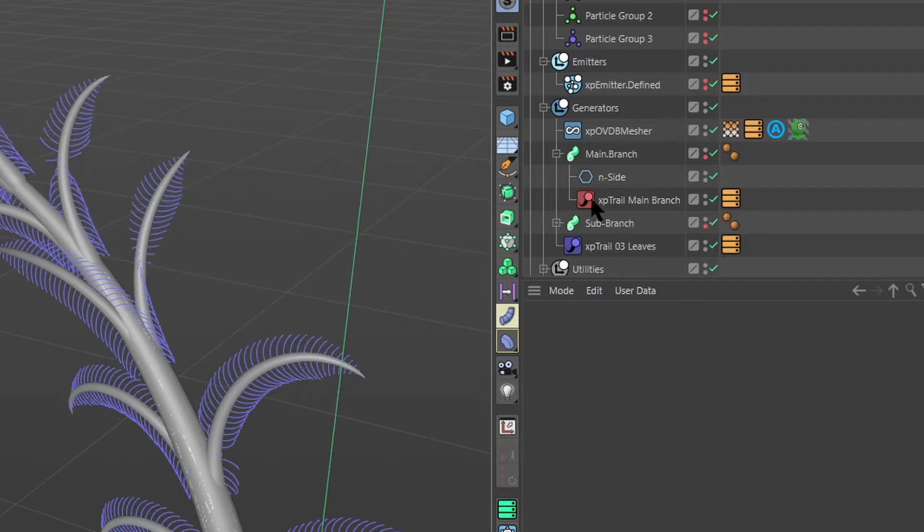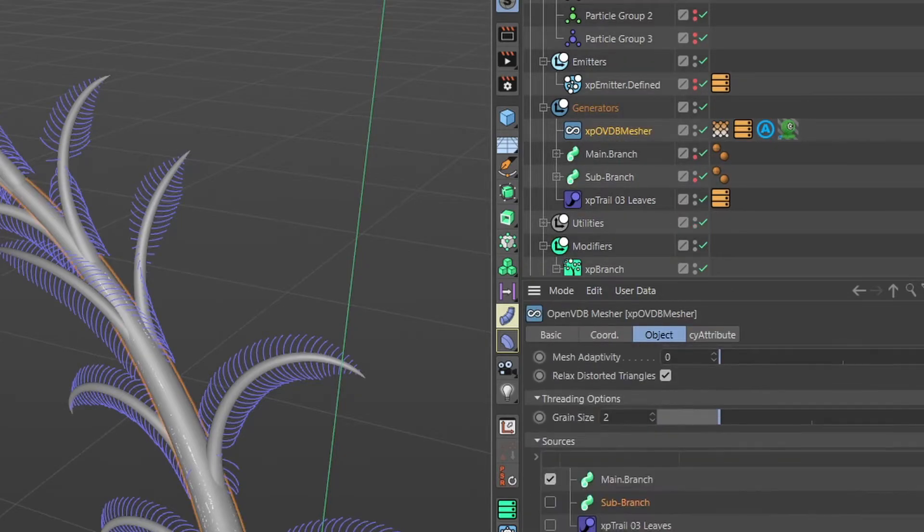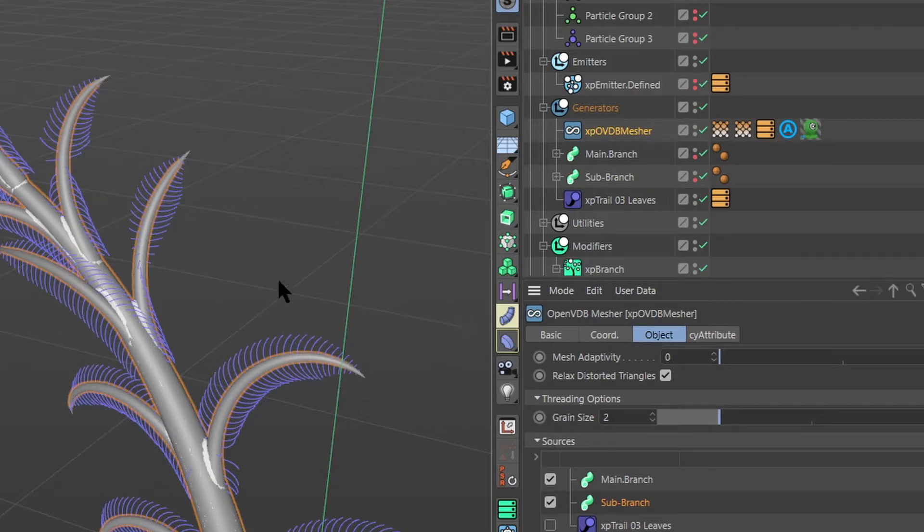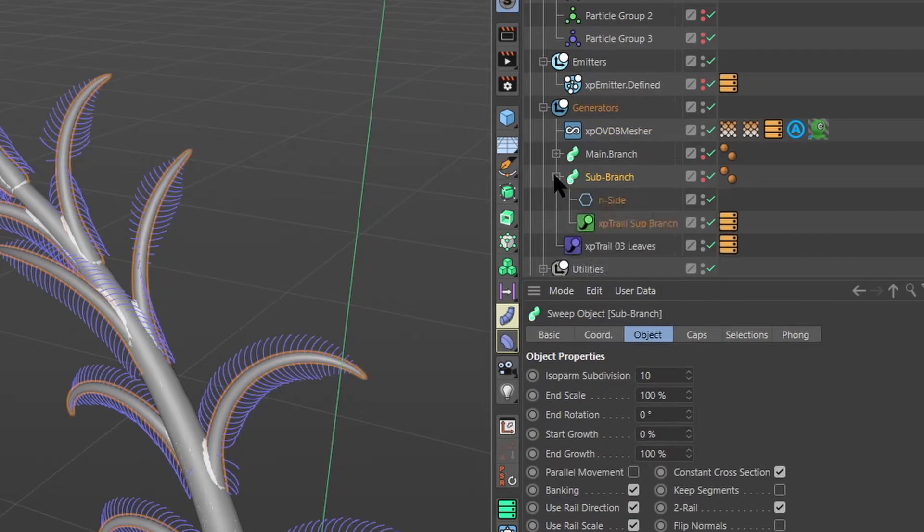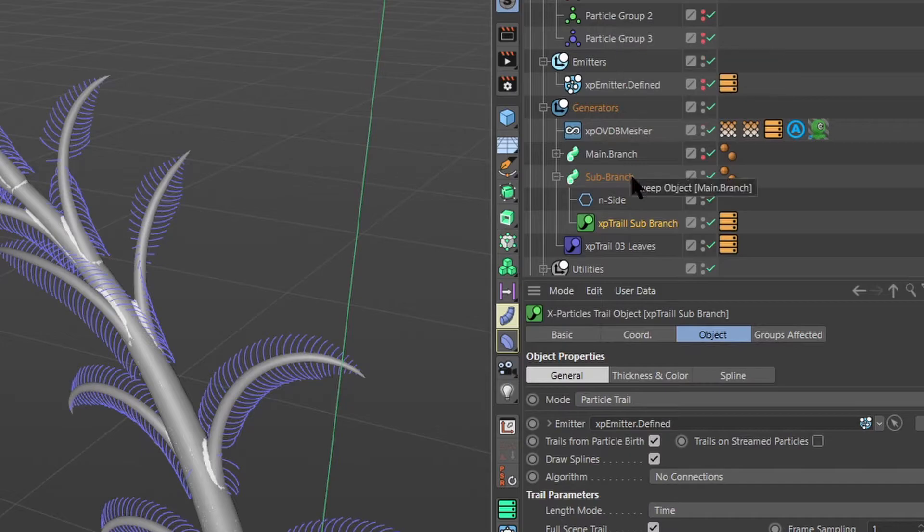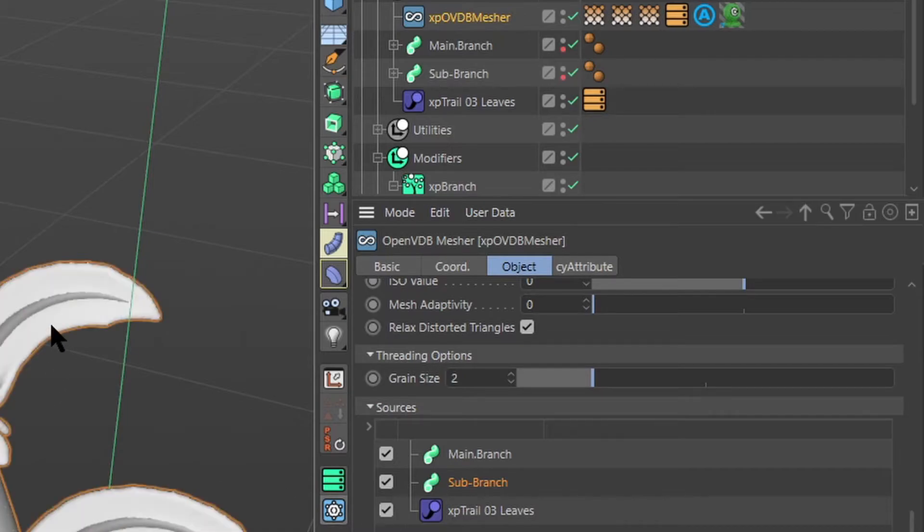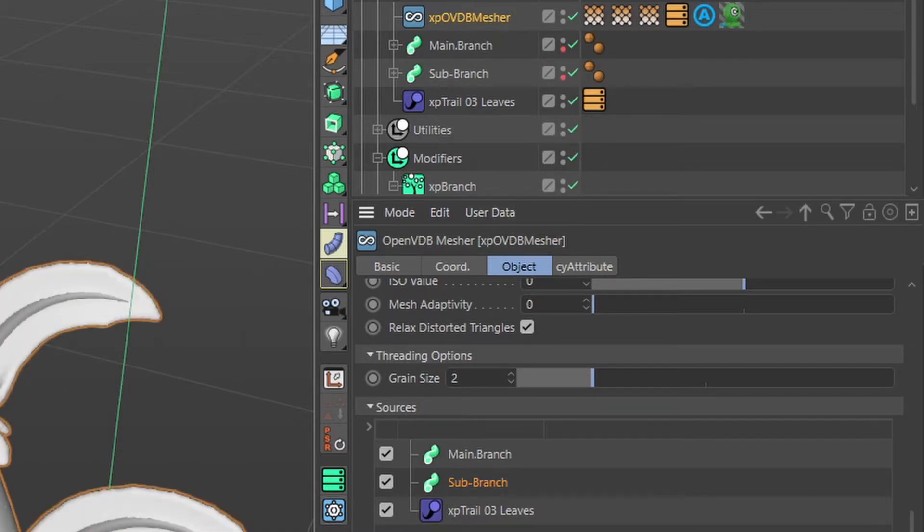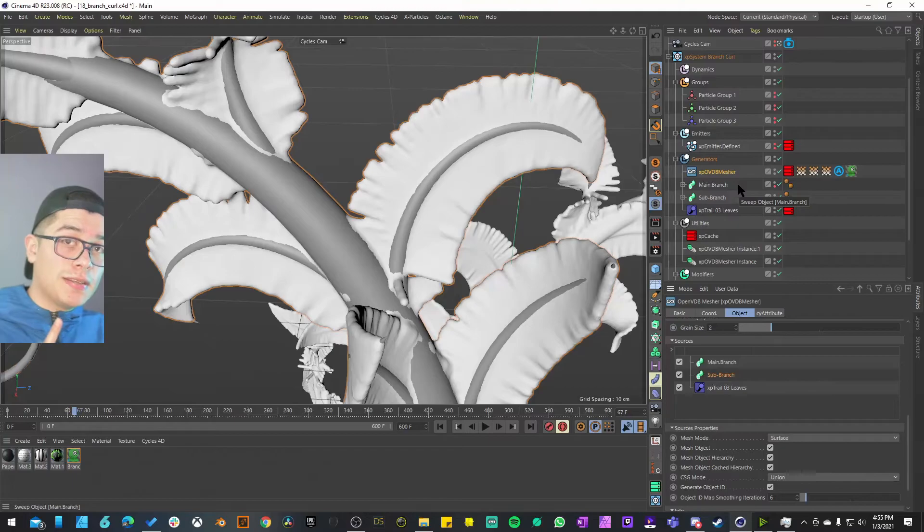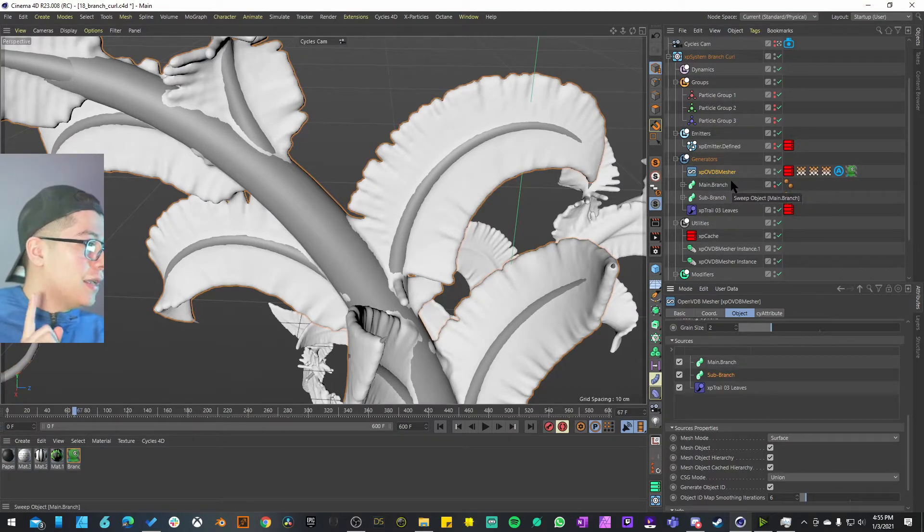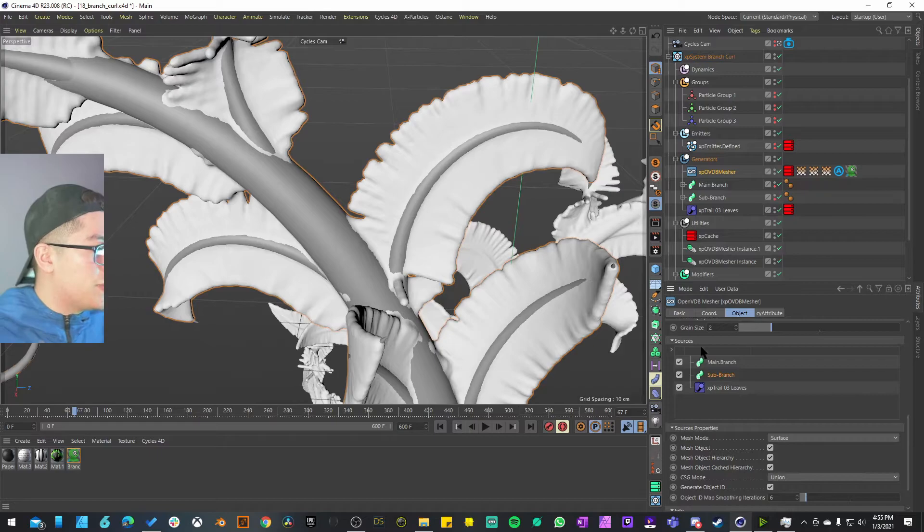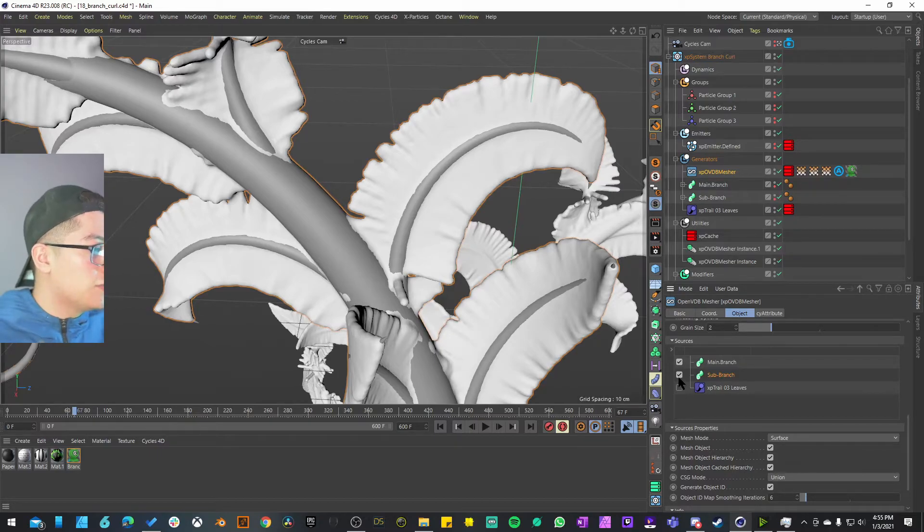I hope that is the case because that just opens a lot of possibilities. We don't have to create splines by themselves, we can just drive them with particles. So we have this OBD measure. The second thing we can activate is the sub branch which is also the parent of our XP trail attached to particle group number two, and they also have an inside. The last source for this OBD measure is our XP trails, just the trails themselves. They're not parented with any sweeping or anything.